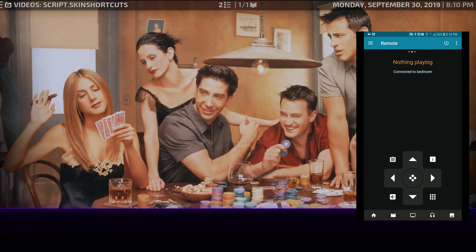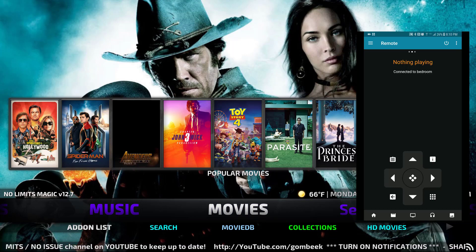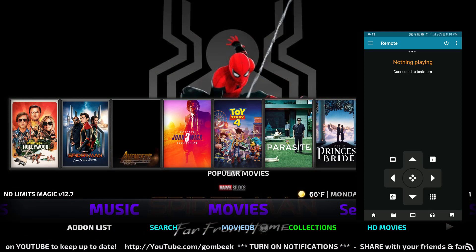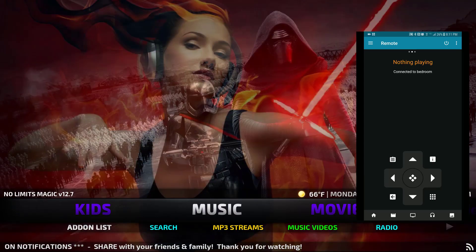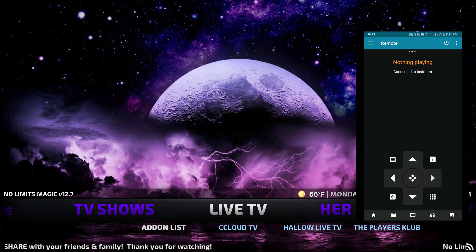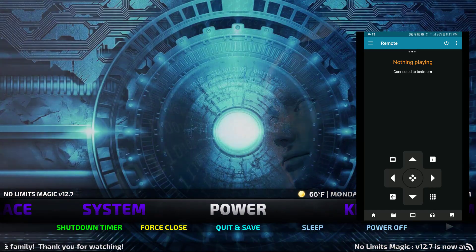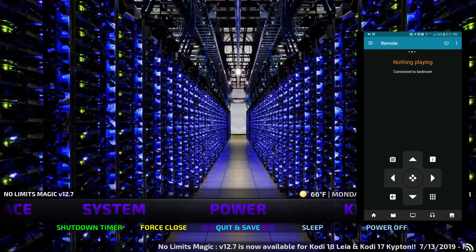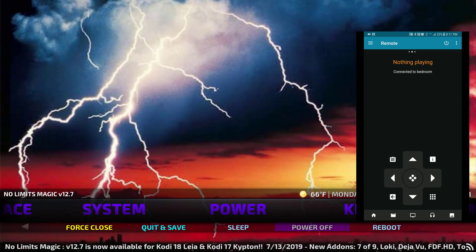Going back to the start screen, we have Movies with some thumbnails you can open — though I should warn you this is streamed content, which is piracy if you don't have a license. The same applies to the Music tab, Kids movies, TV Shows, and the Live TV option. When you're done, go to Power: use the Shutdown Timer to set a time until shutdown, Quit to close Kodi, or Power Off to completely shut down the system.